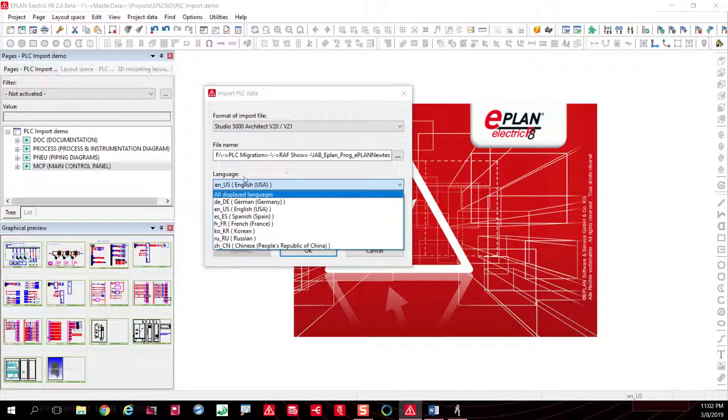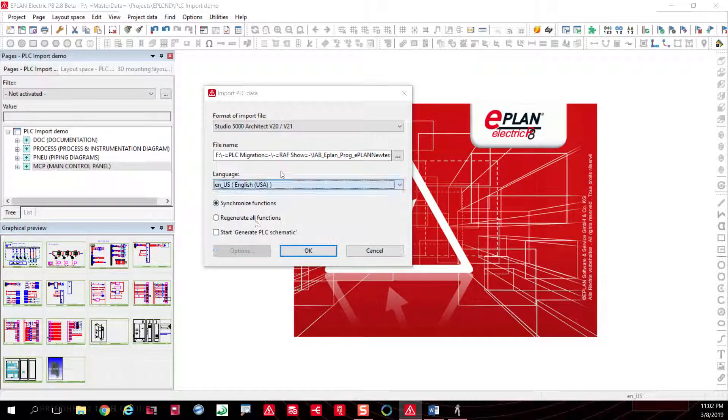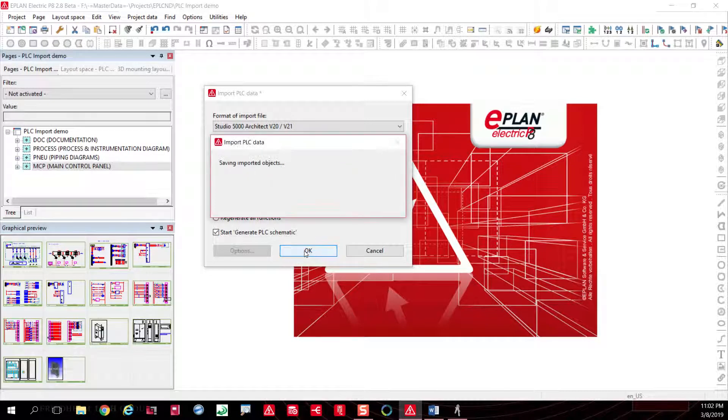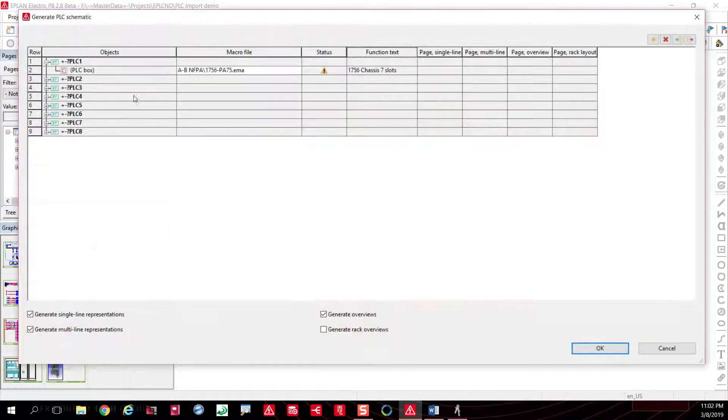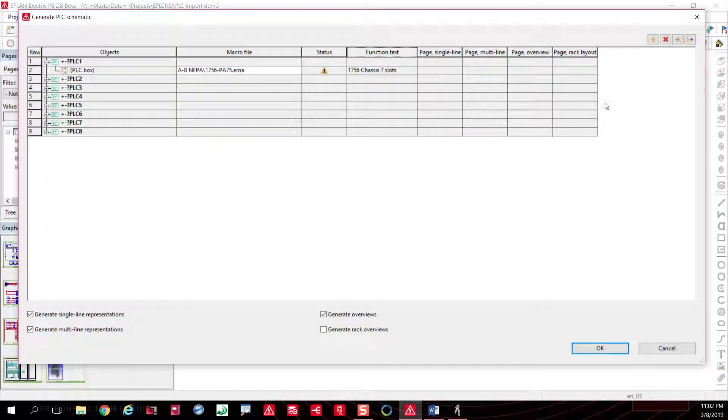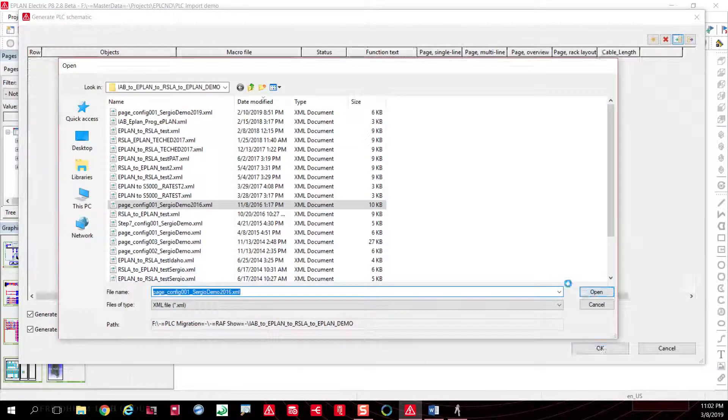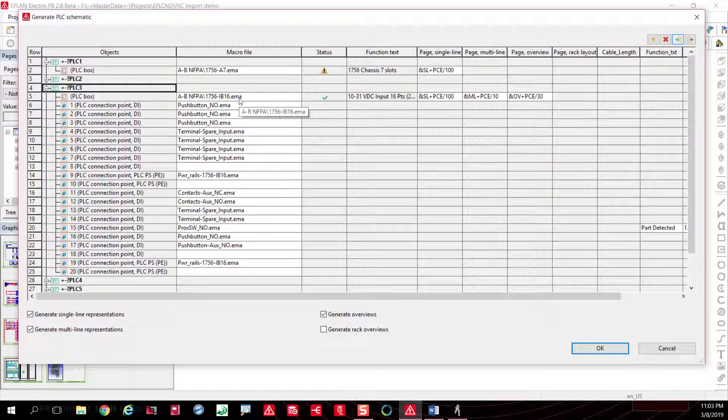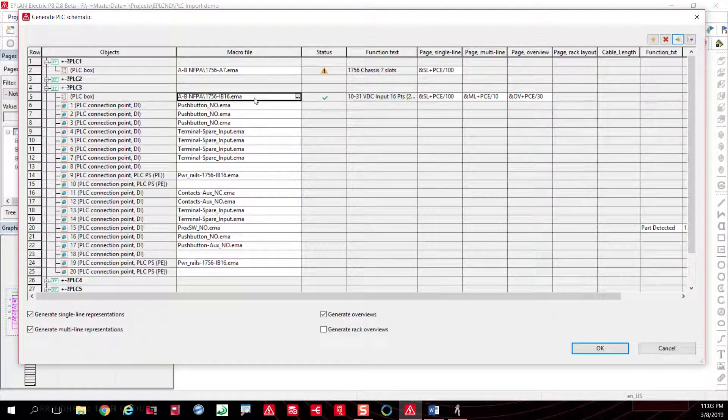You can also use the start generate PLC schematics, which is a pretty interesting feature. What it will do is basically give you the capability of importing your information and also allowing you, the user that has the base information, to assign the macros to the objects that you need to assign them to.